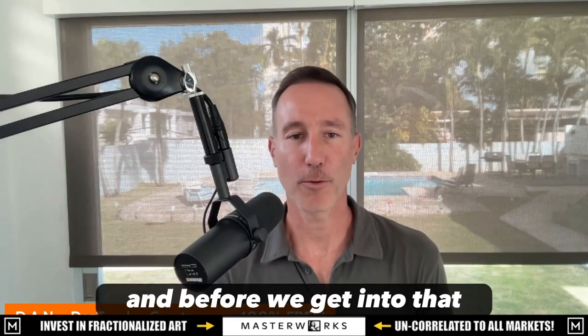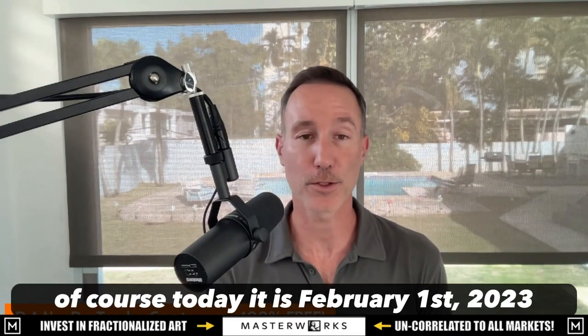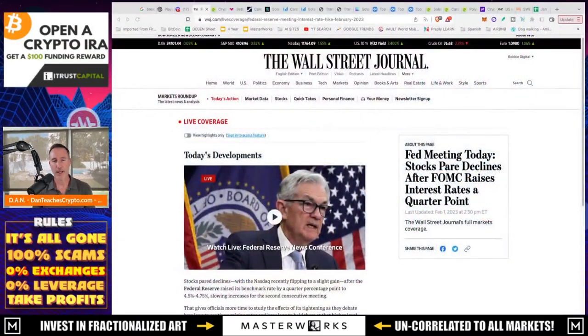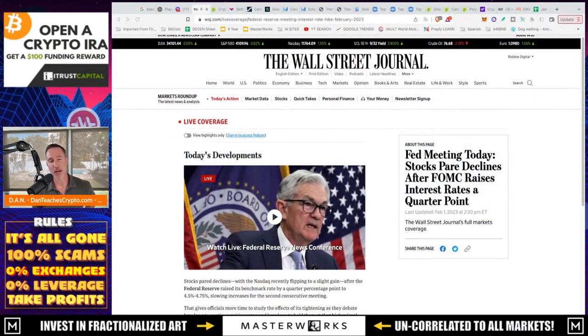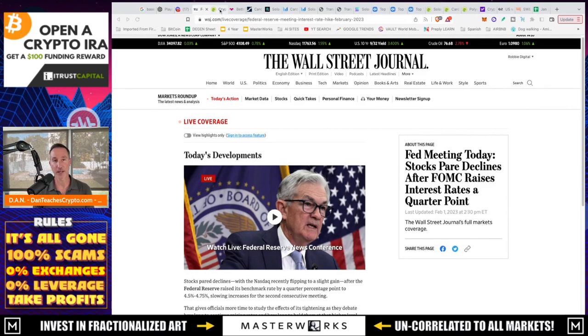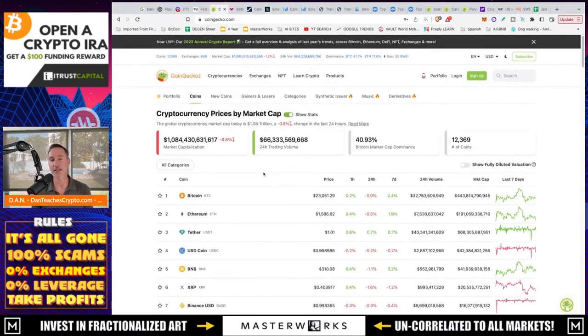And before we get into that, of course, today it is February 1st, 2023, and the FOMC meeting came out. Jerome Powell raised interest rates by a quarter basis point, which is no surprise to anyone. And because of that, the market is going crazy. I'm just kidding. It's not doing anything.